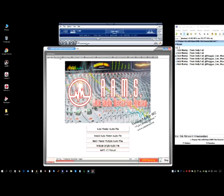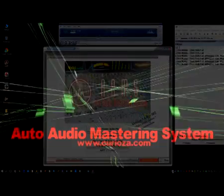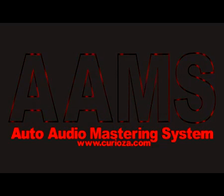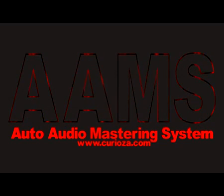Thank you. AAMS Auto Audio Mastering System. www.curioza.com